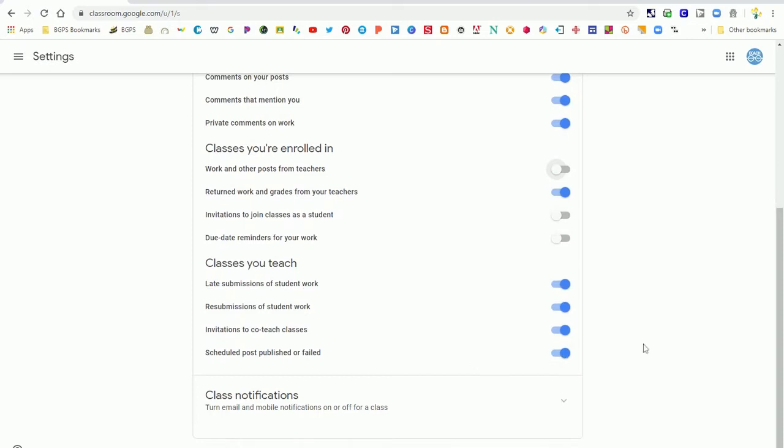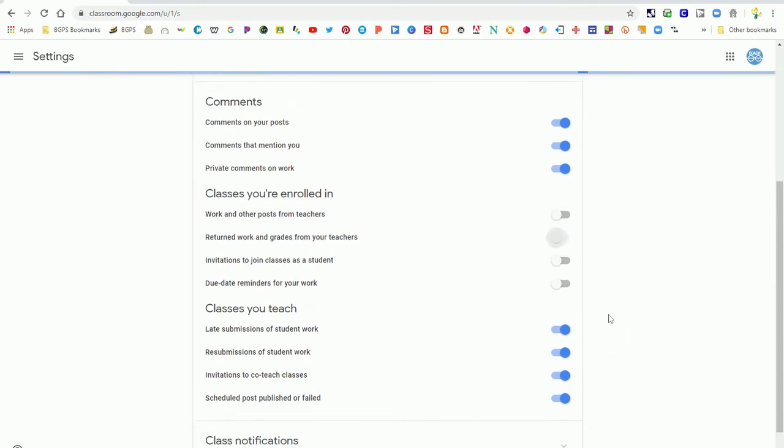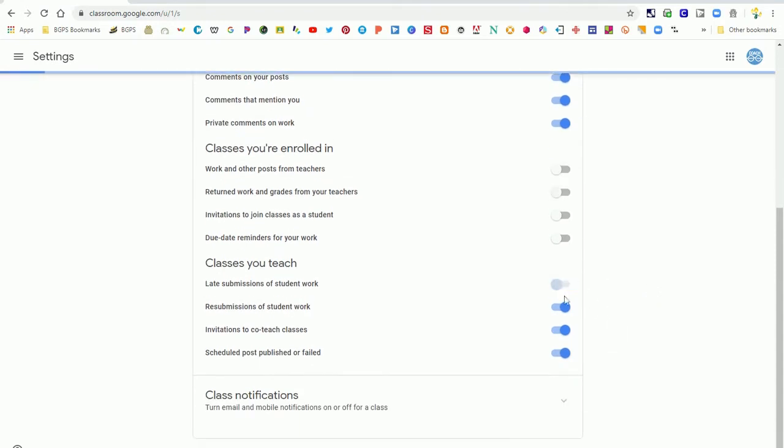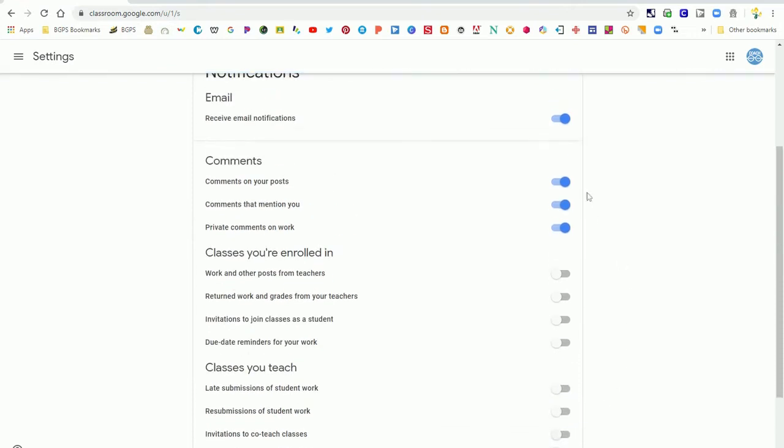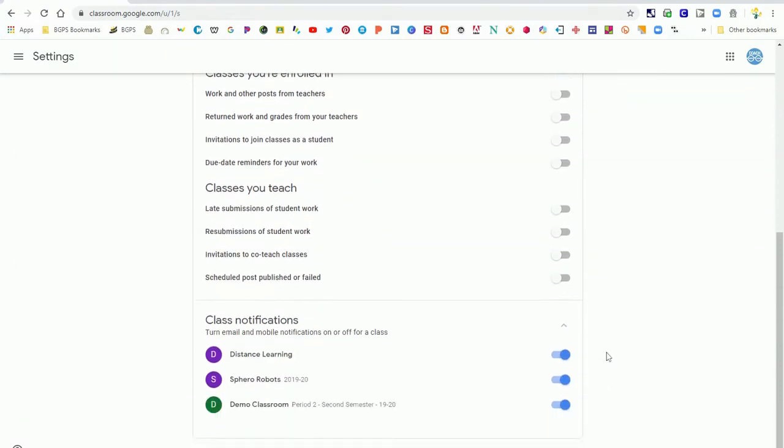On the teacher side, you may want to turn off notifications for things like submissions because those are easily accessible when you log into Google Classroom. But you may want to leave on notifications for comments, as those are a little bit harder to see.